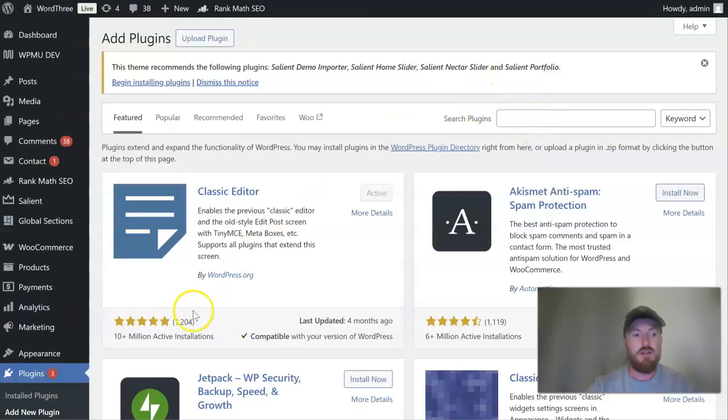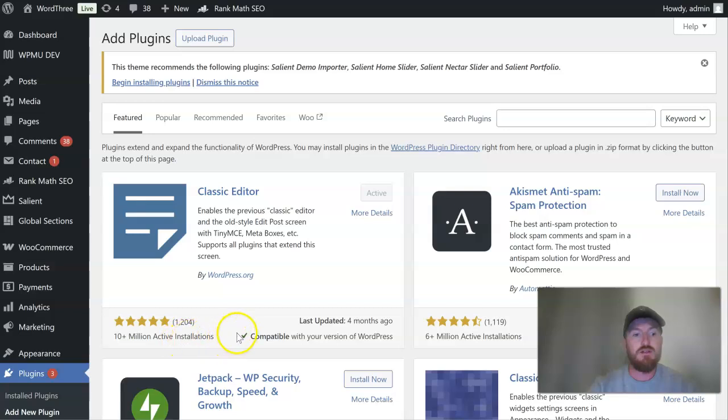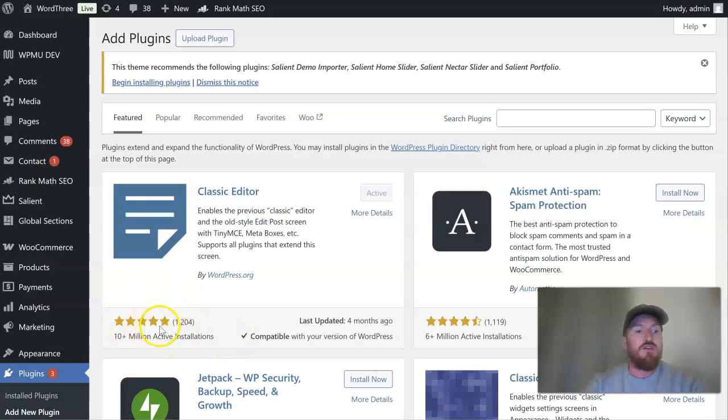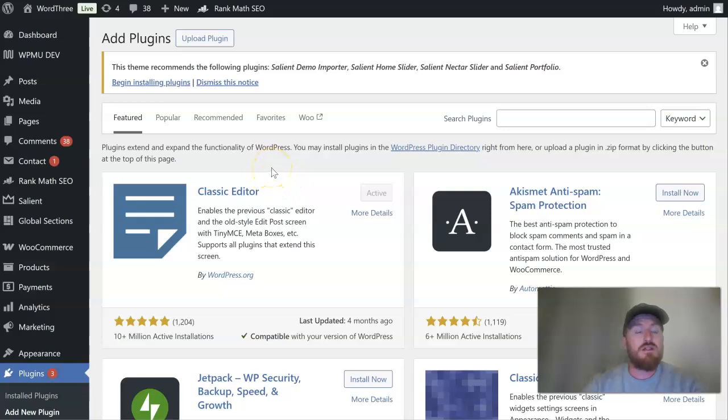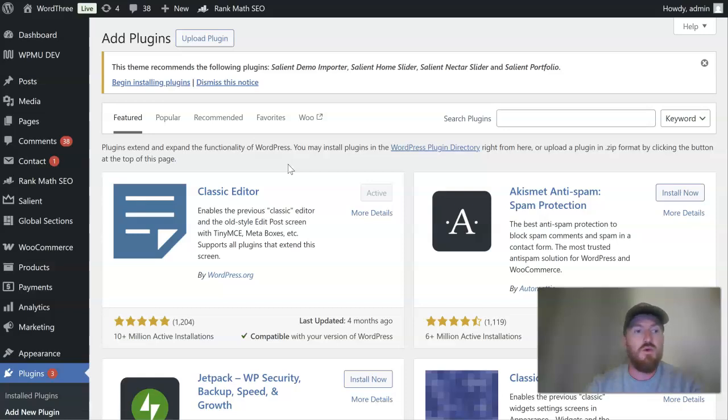See the classic editor, that's got over 10 million active installations which is crazy, five star. So yeah, that's two plugins to go back to the default way of editing your WordPress pages, posts and widgets. Thanks for watching.